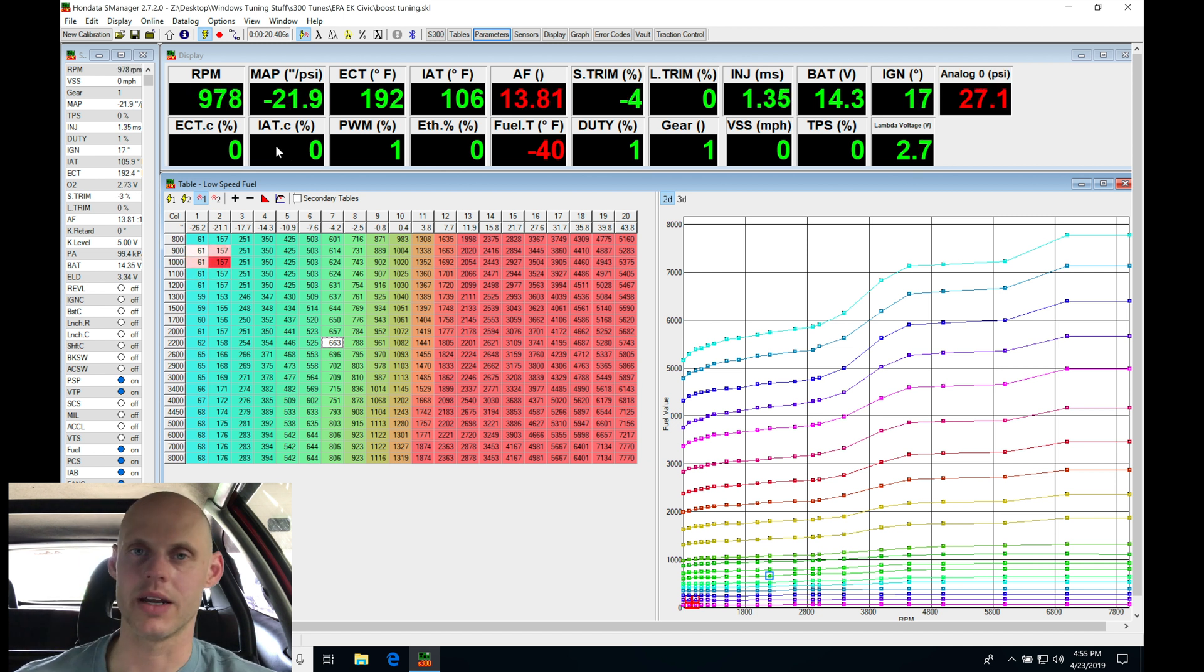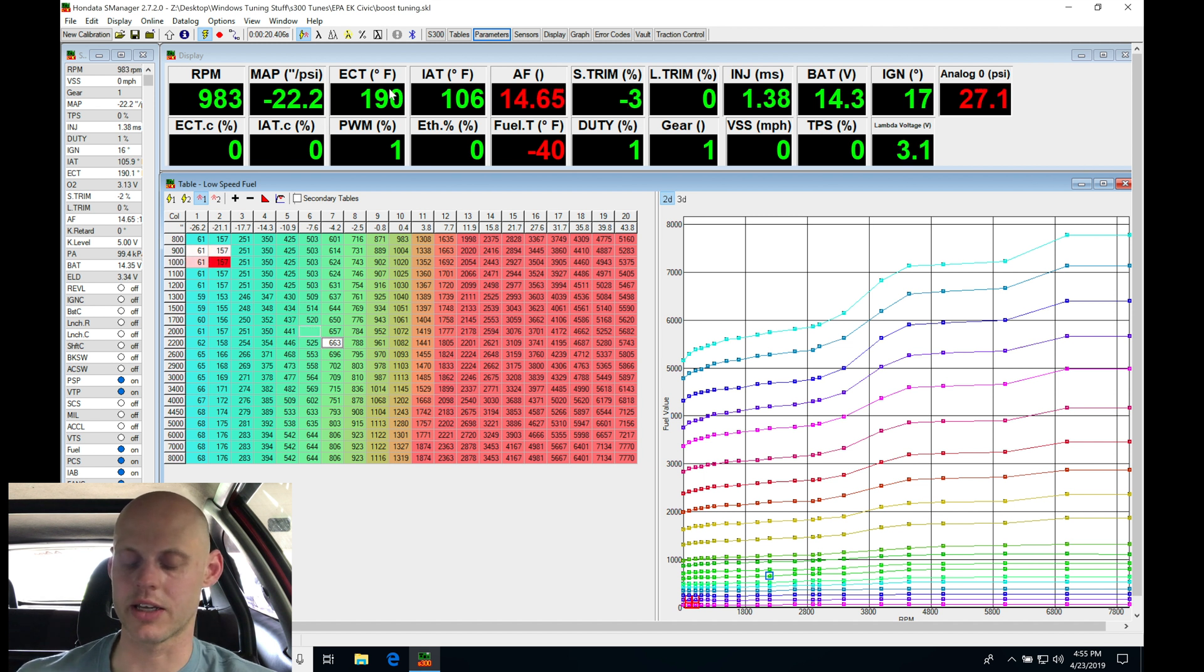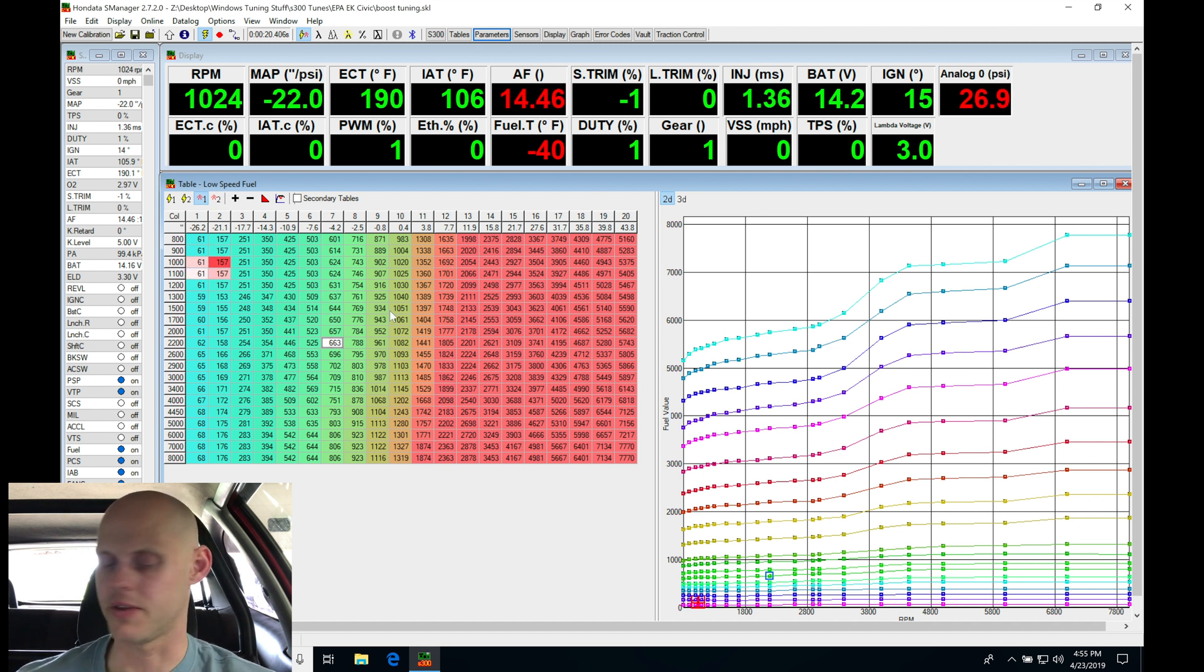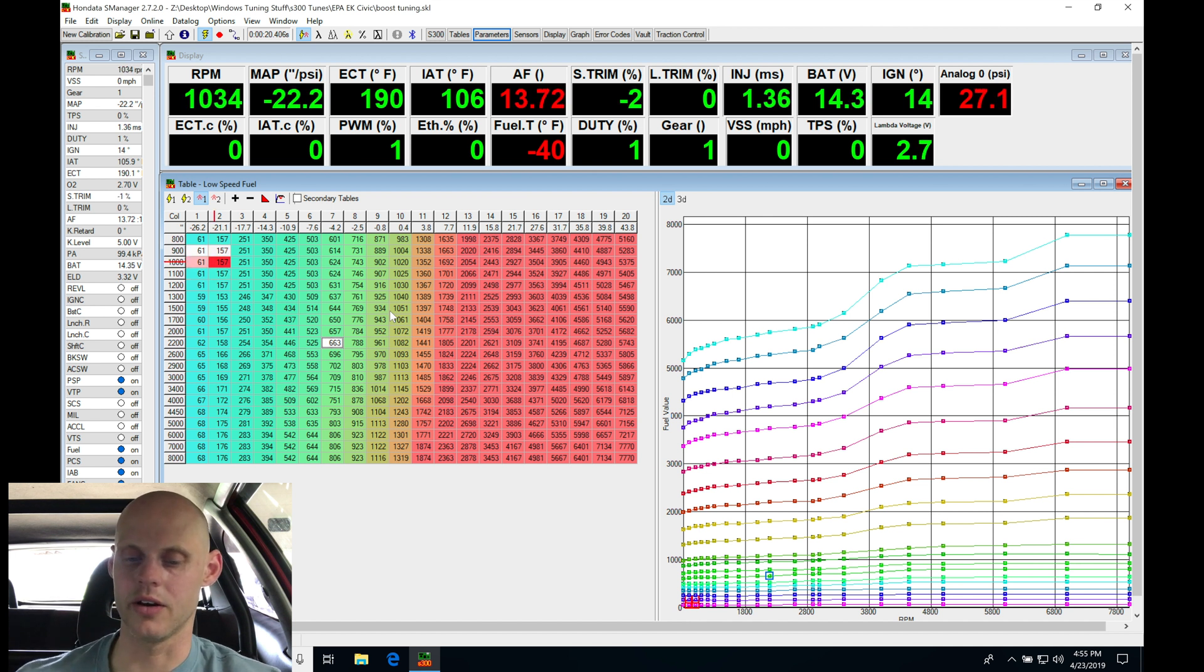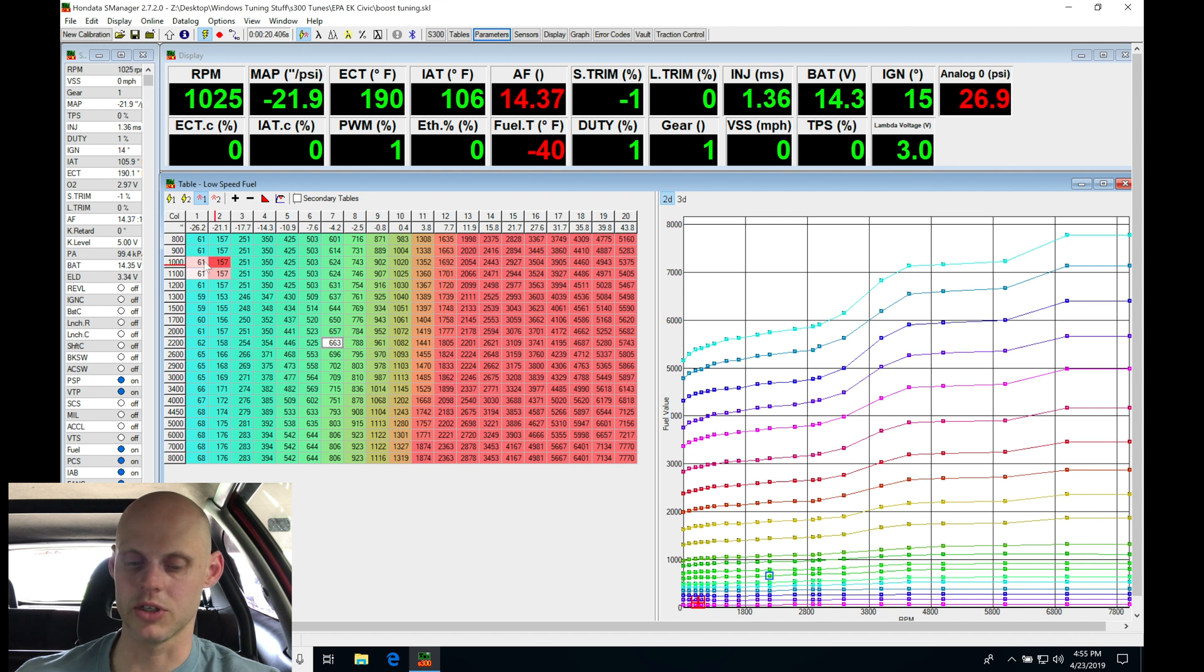The engine cooling temperature has not dropped down low enough that it's going to be adding any correction. So at this point, we should be out of any kind of post-start. We can see our short-term trim's already starting to make some adjustments here.